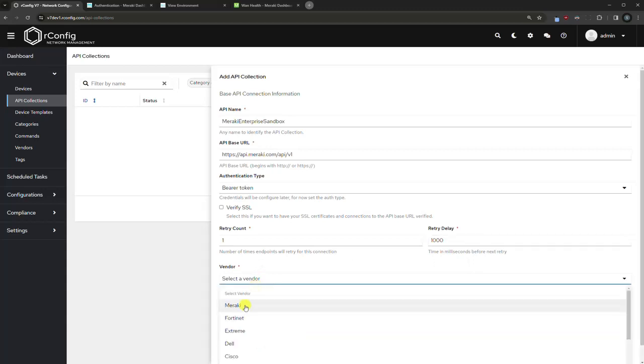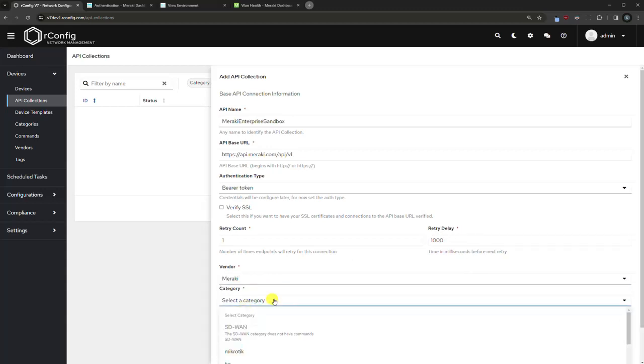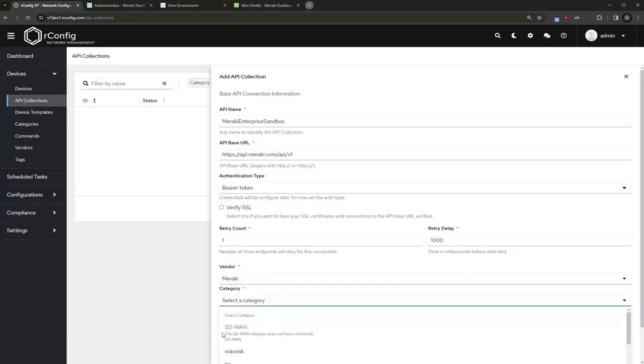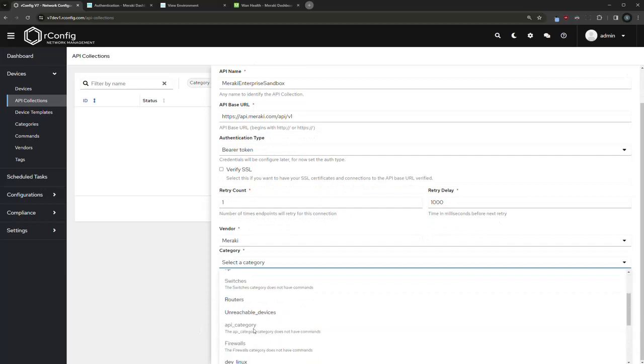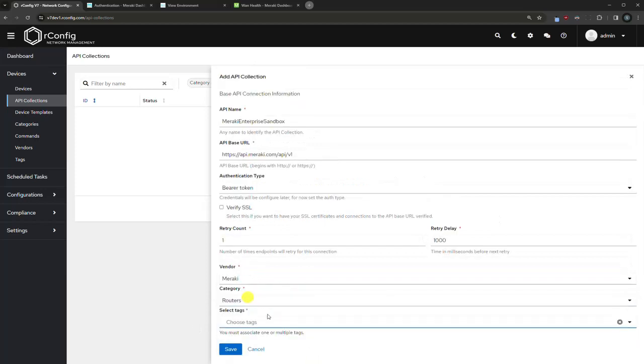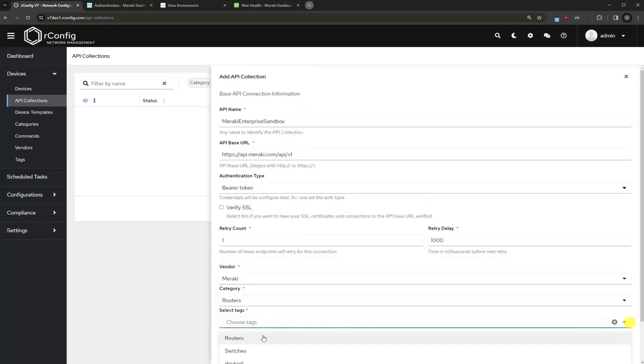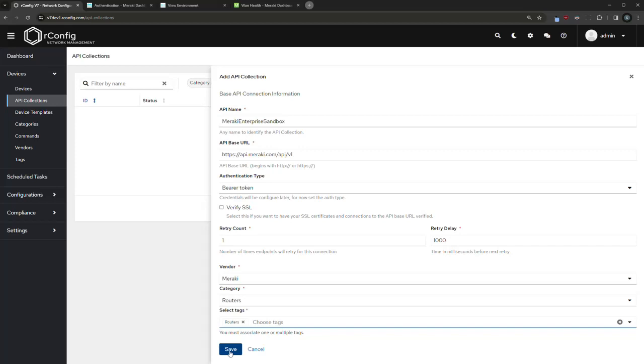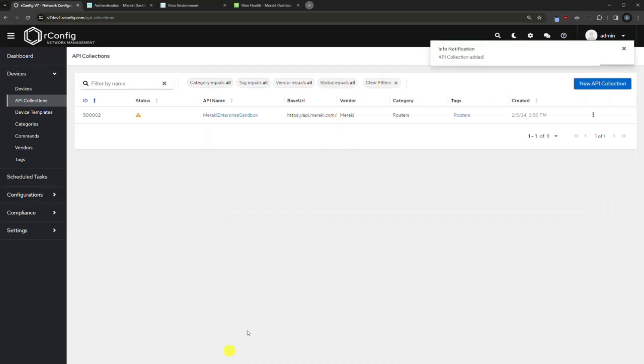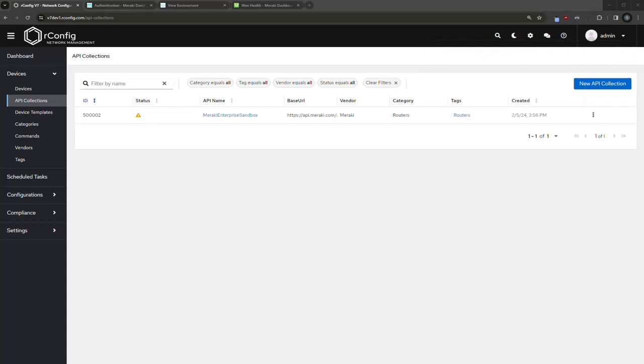Vendor - Meraki. These are kind of standard OrConfig options. I'm just going to select routers, maybe routers again, it doesn't really matter for the purpose of this demo. And that is our collection created. The next thing we're going to do is create credentials, and then after that we're going to create endpoints.